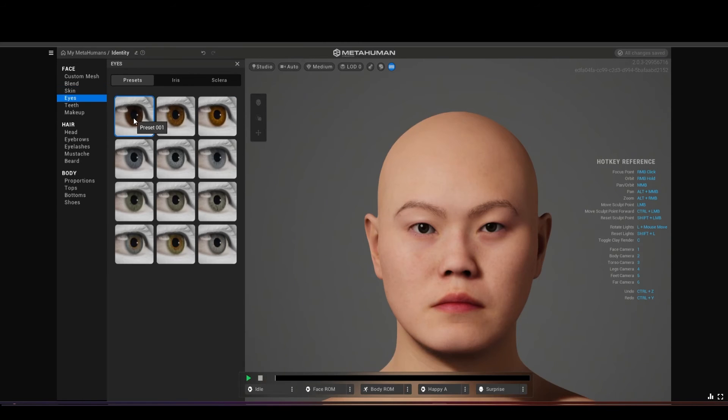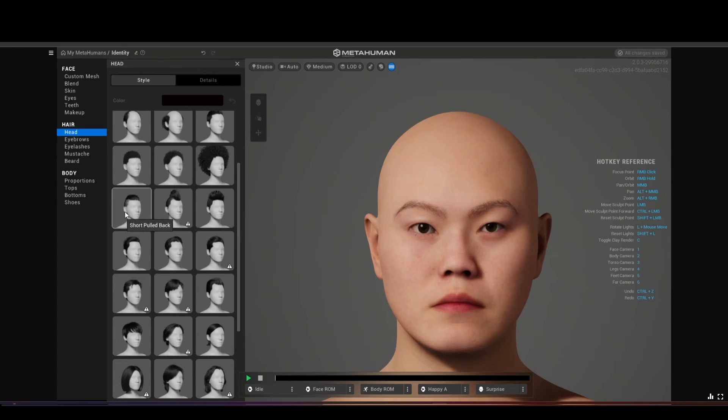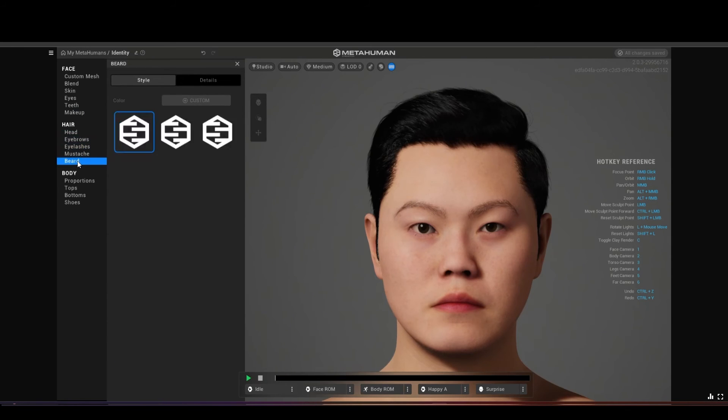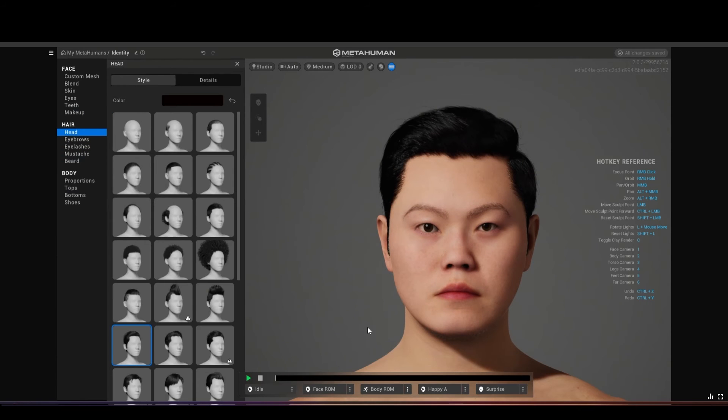The first thing we need to do is to add in the skin, assign one of the colors to it, then the eyes color or the head, you can choose one of the hairstyles that you like and for the rest I will just leave it up to you to create your own MetaHuman.